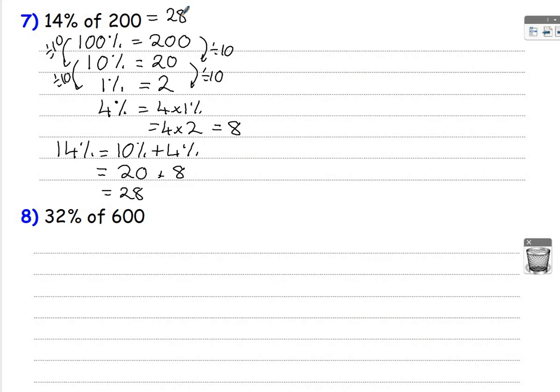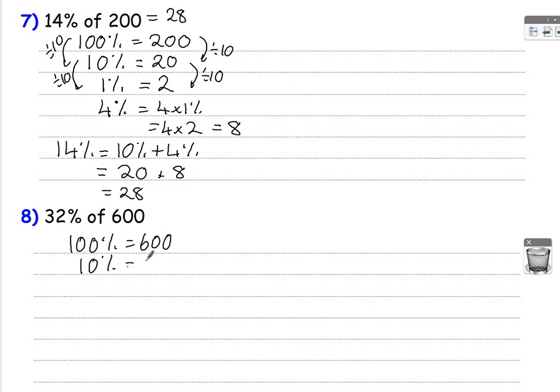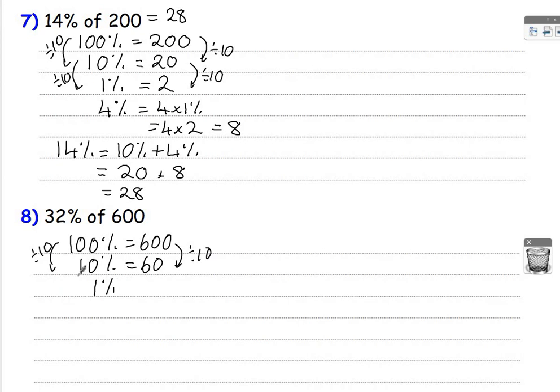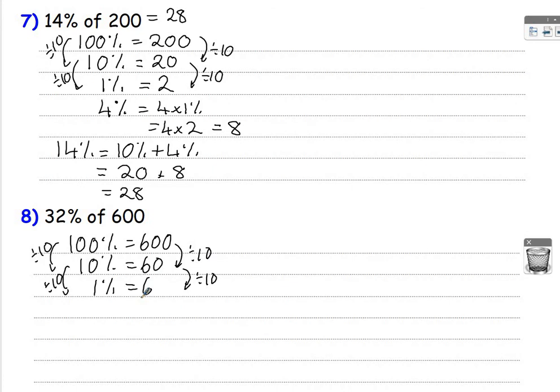Looking at 32% of 600, remember 100% is 600. So we've got 10% is 60 by dividing by 10, 1% divided by 10 again, which is going to be 6. So remember, you can find, to find a percentage of an amount, find 10%, 1%, and we can work with it.